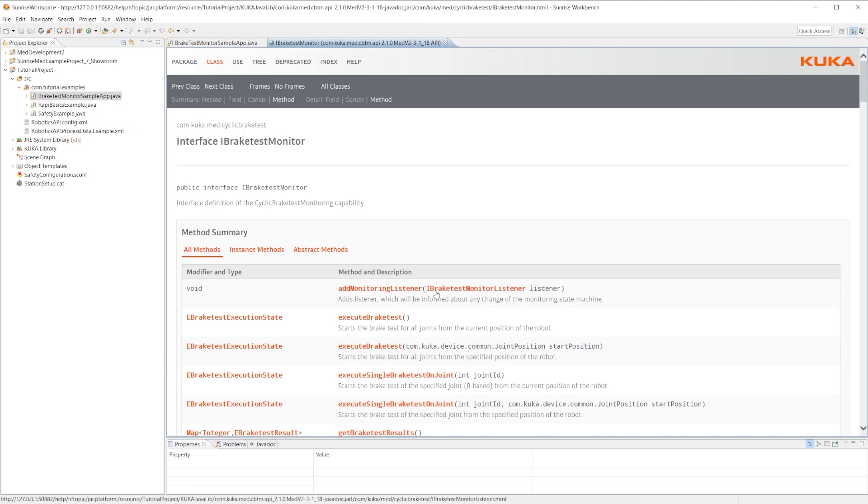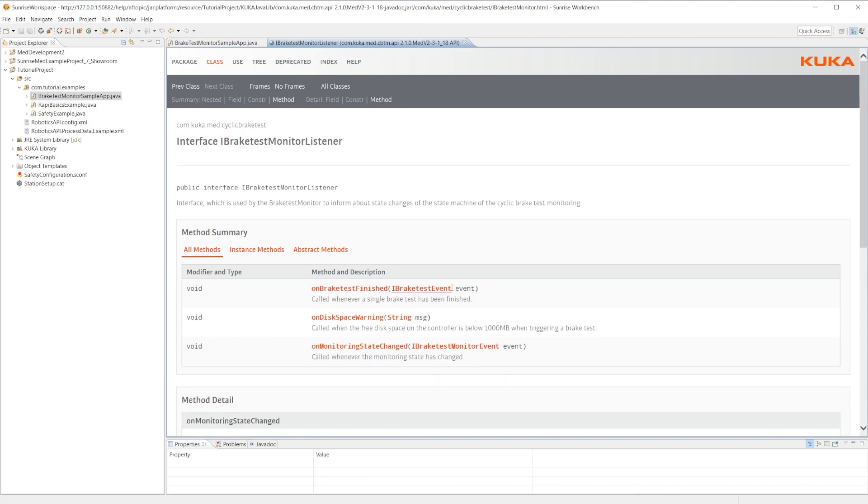We can add in different listeners as well. These can be called whenever a single brake test has been finished or if there's not enough space on the disk to write the status of the brake test, or it can be called if the monitoring state has changed.